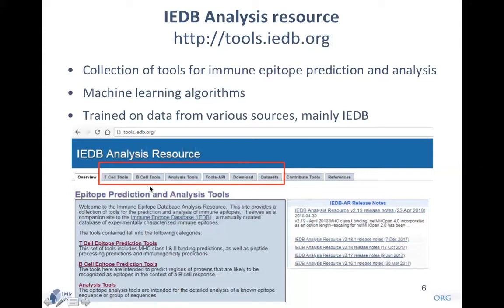These are the different tools and resources available here. The first set is for predicting T-cell epitopes, then B-cell epitopes, and some epitope analysis tools. We have different versions: web or online tools, standalone or offline tools, and also an API or RESTful interface. For today's talk, my intention is to give a quick walkthrough over all these tools and describe in a bit more detail the T-cell prediction tools, or the MHC binding affinity prediction tools.